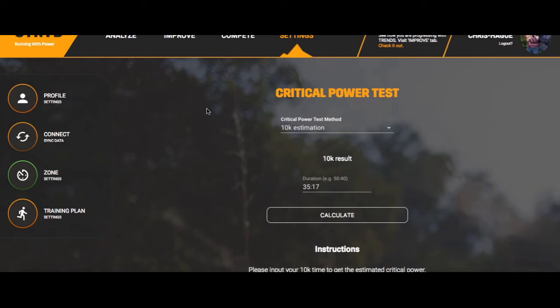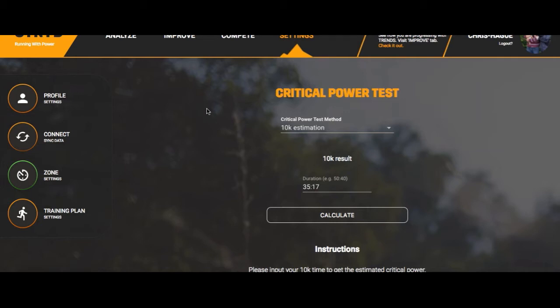Zones is very important to set up. I recommend doing a critical power test. Here's the kicker: do not change your running program after you've done that first critical power test. Set it up with a critical power number and then just observe the numbers in that first month of training. Instead of saying I'm going to hold this wattage for this easy run, just observe and play around with it. Don't modify your training program based on the numbers - wait until you've adapted and become more familiar with training with power.